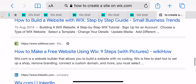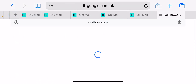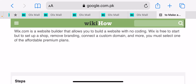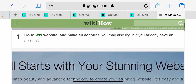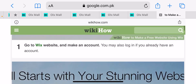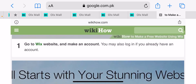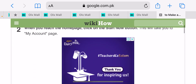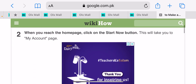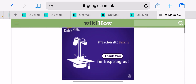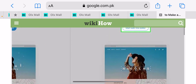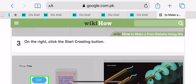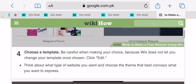Okay, now let's go through the steps. Number one: go to the Wix website and make an account — you may also log in if you already have one. Number two: when you reach the home page, click the 'Start New' button. On the right side, click the 'Start Creating' button.